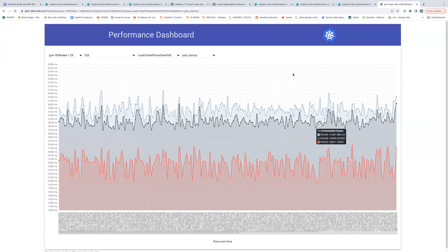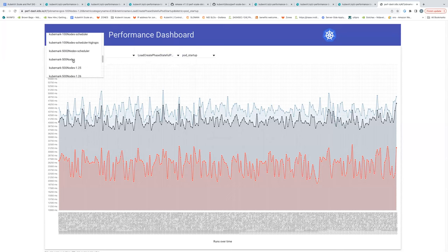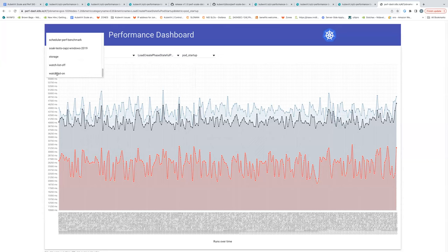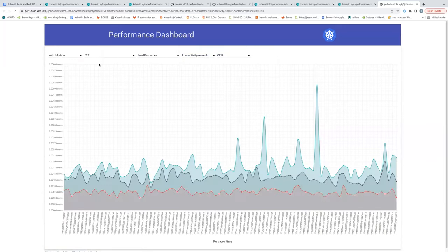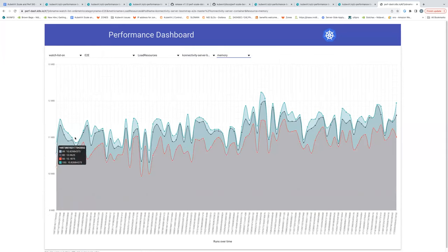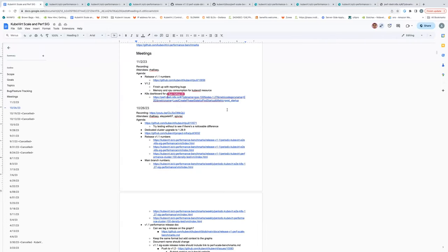I'm still learning the dashboard — there are a lot of tests here, some for API servers and storage. For example, watch-list-on and watch-list-off tests cover a new feature where list calls are converted to a stream and won't be as memory intensive. I haven't explored this 100% but it's something we can look at for more data points. That's all I had.